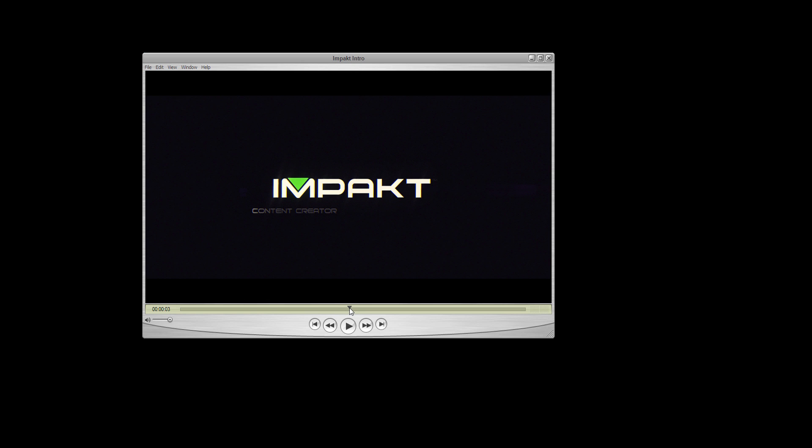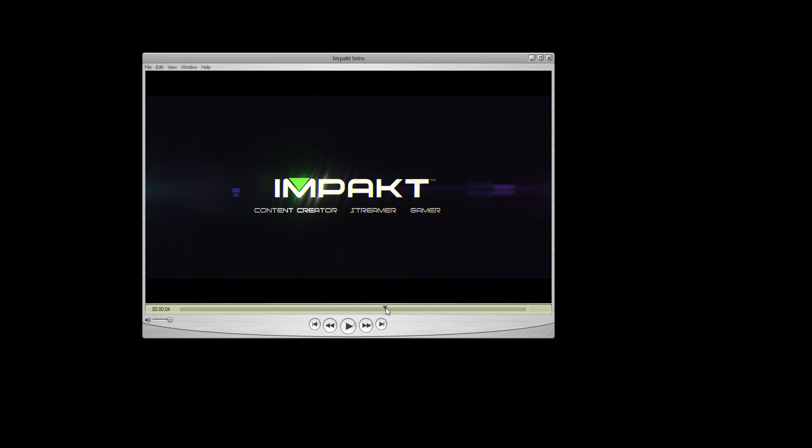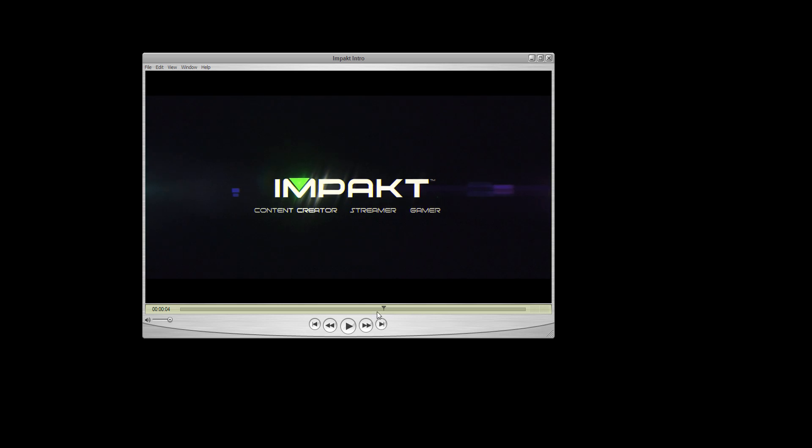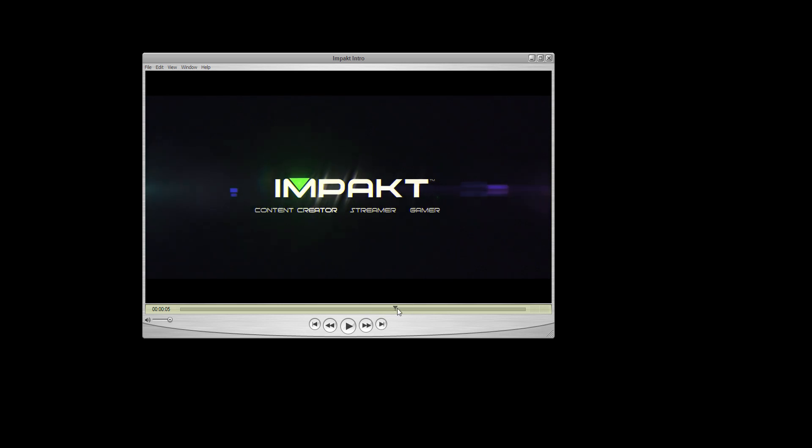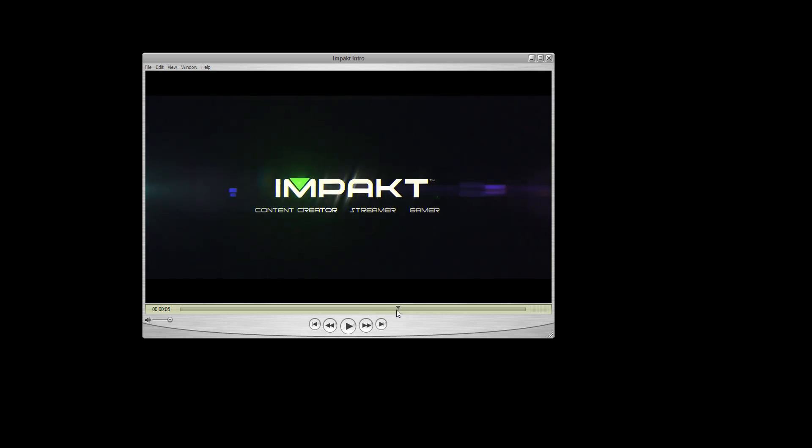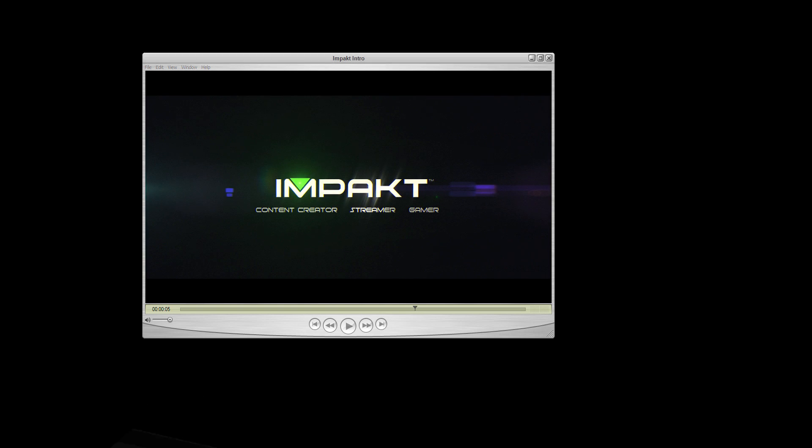So in part one we're going to be taking a look at this cool light sweep that we can do across our logo or text or anything in your composition. It gives it some nice glow and shine and really does add to the impact of your intro.